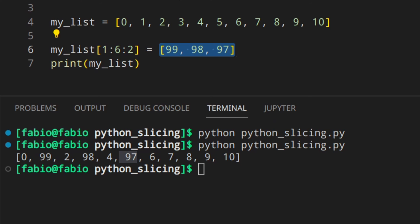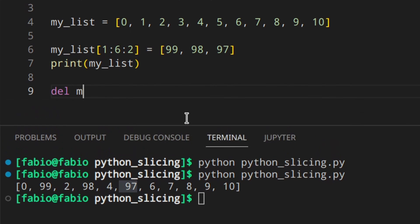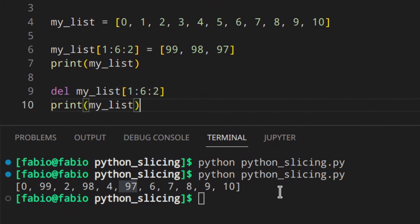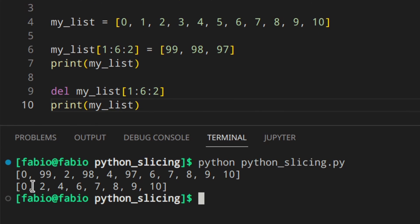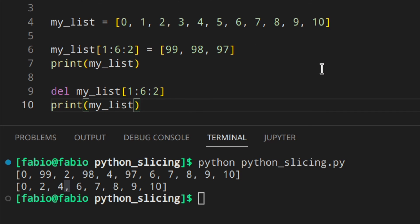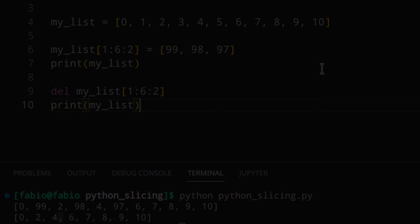When deleting parts of a list you don't need to worry about the number of elements — you're simply removing them. For example, del my_list[1:6] works fine, and del my_list[1:6:2] with an extended slice also works without any problem — the elements at those indexes are just deleted. Just remember: this works with mutable objects like lists, not with immutable ones like strings or tuples.